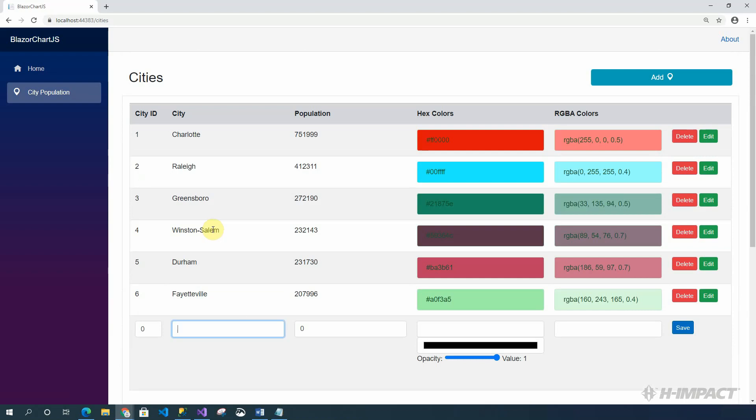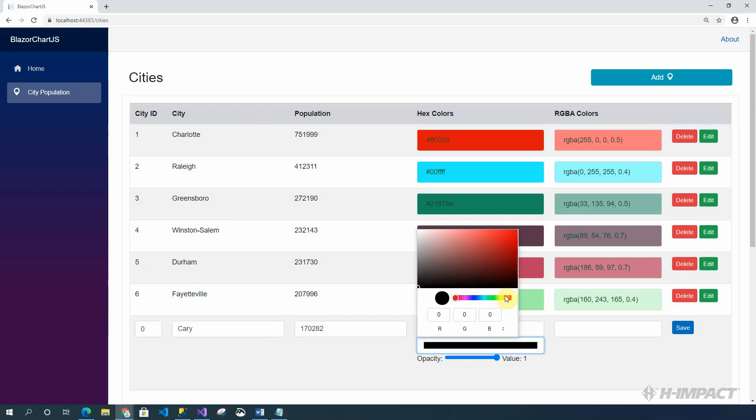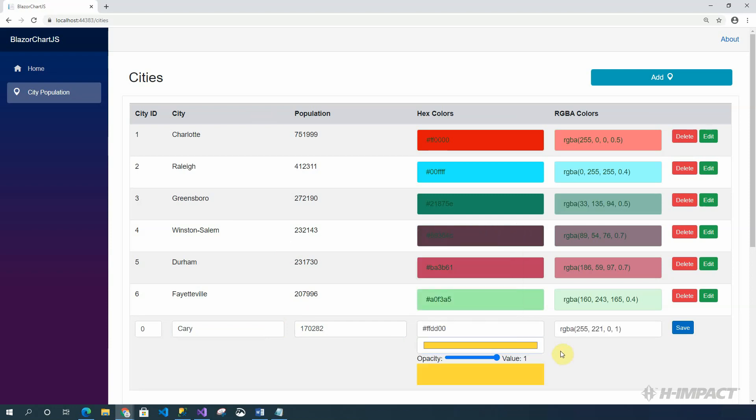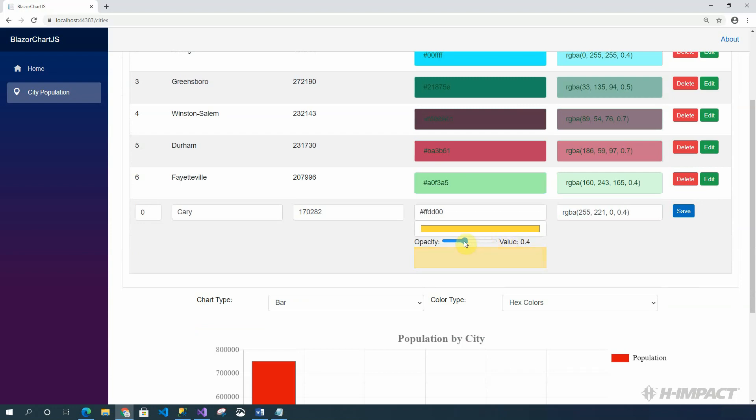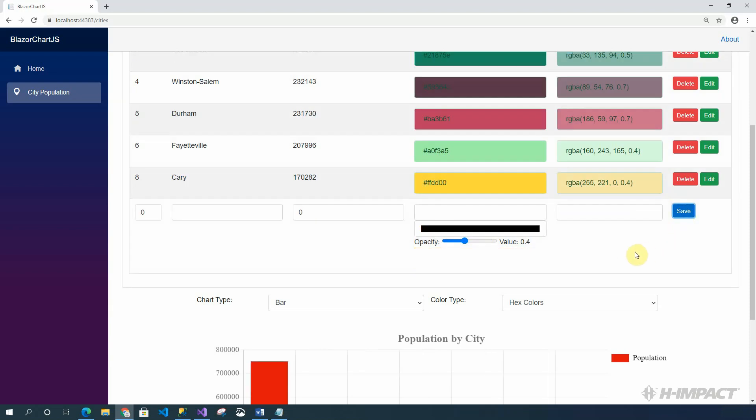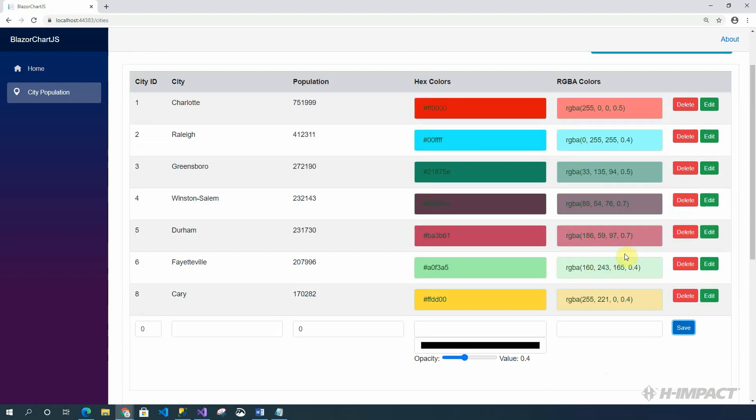Let's type Kerry. And let's add a population of 170,282. Let's give it a hex color in the gold range. And finally, let's update its opacity to 0.4 and hit save. Okay. Great. Kerry looks like it was added successfully.